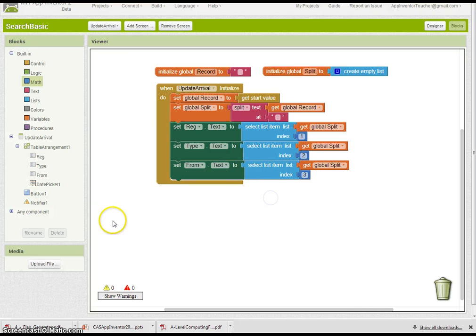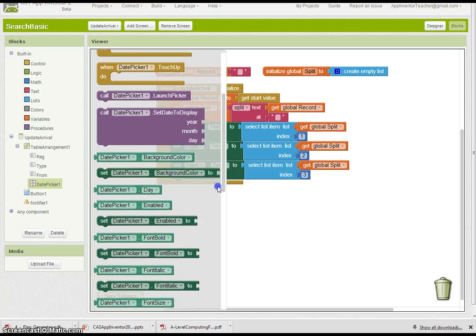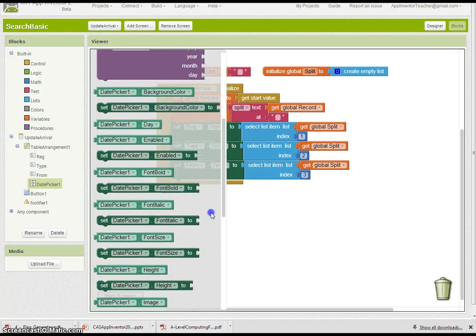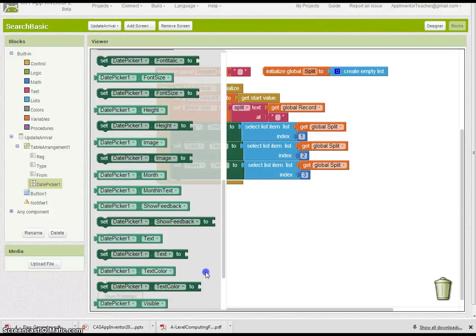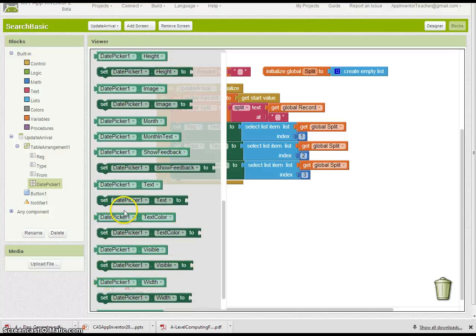And from will be in index position three. The last one, of course, is the date picker text. I'd like to set that as well.